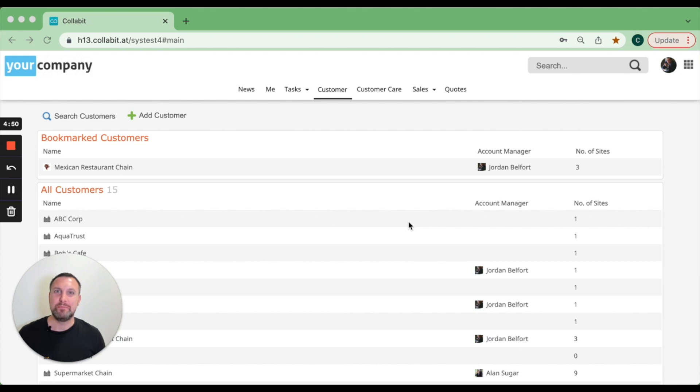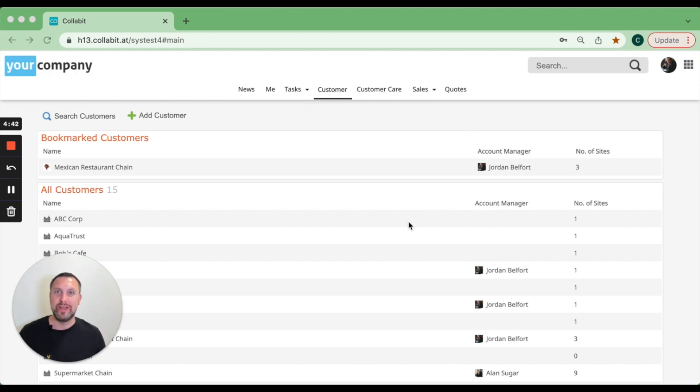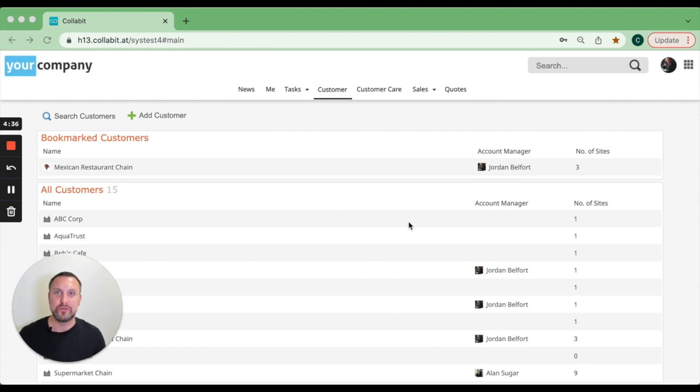It has a bunch of features that are really handy for getting your leads and opportunities nurtured until they're ready to quote. You can do all the forecasting and all the other bits and pieces that you would expect from a powerful CRM.